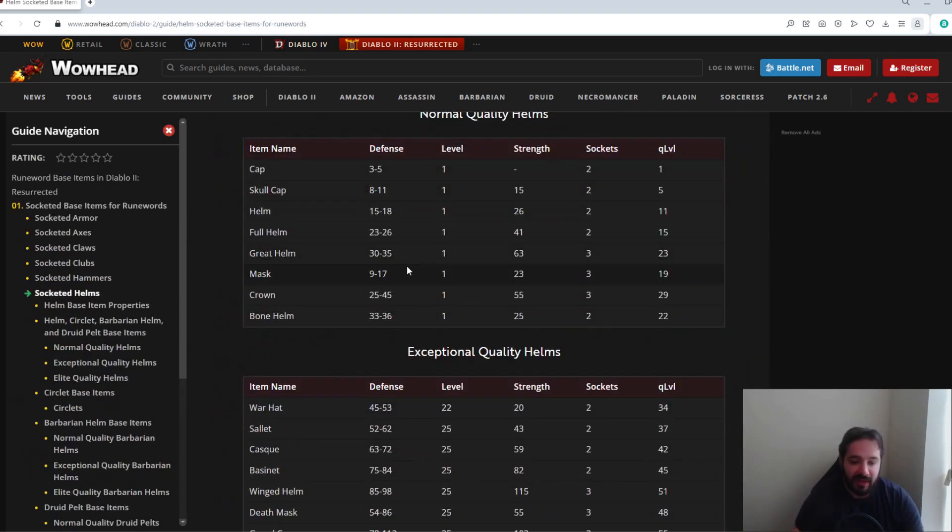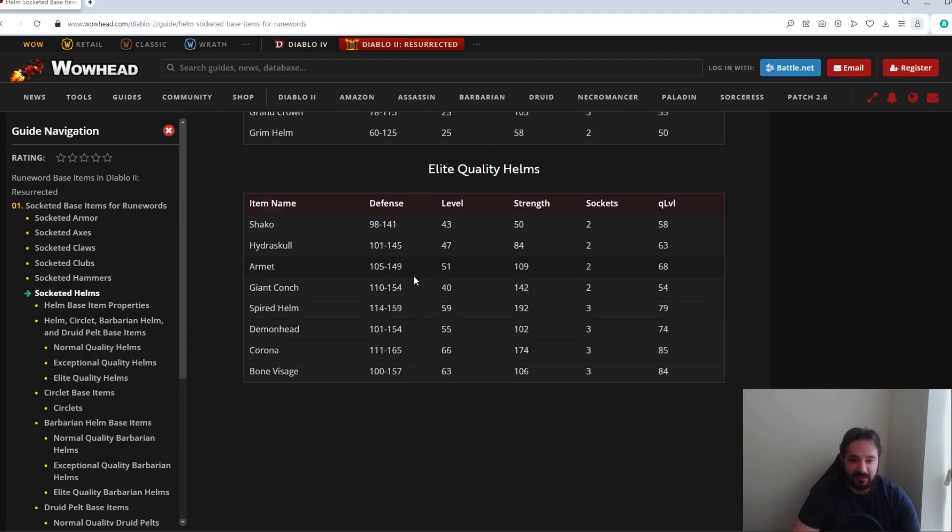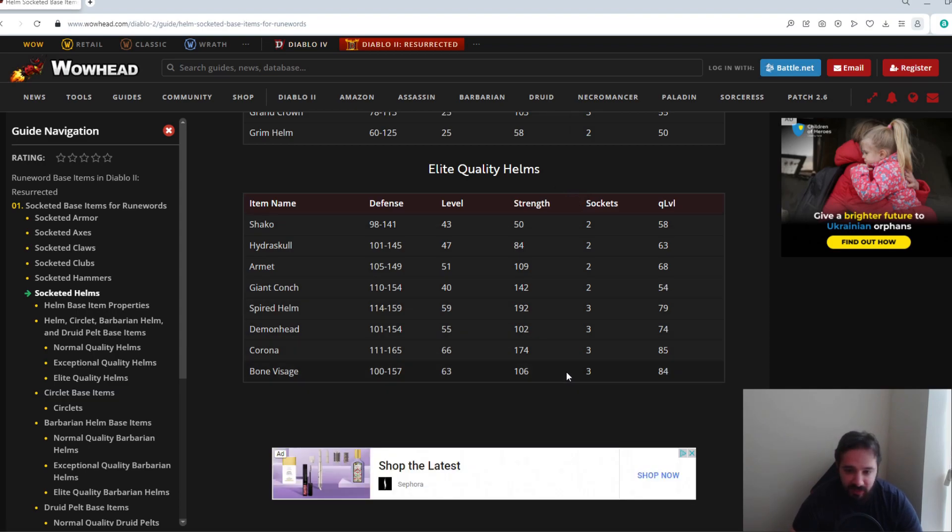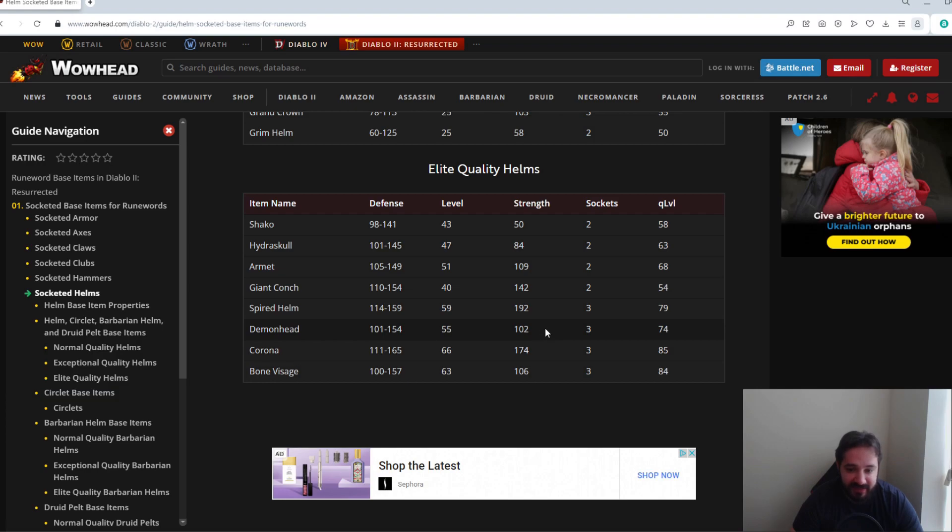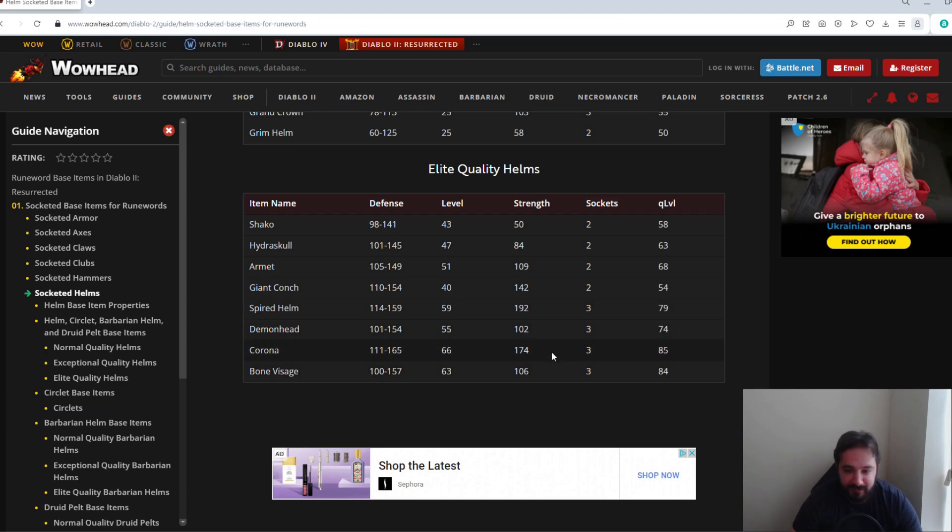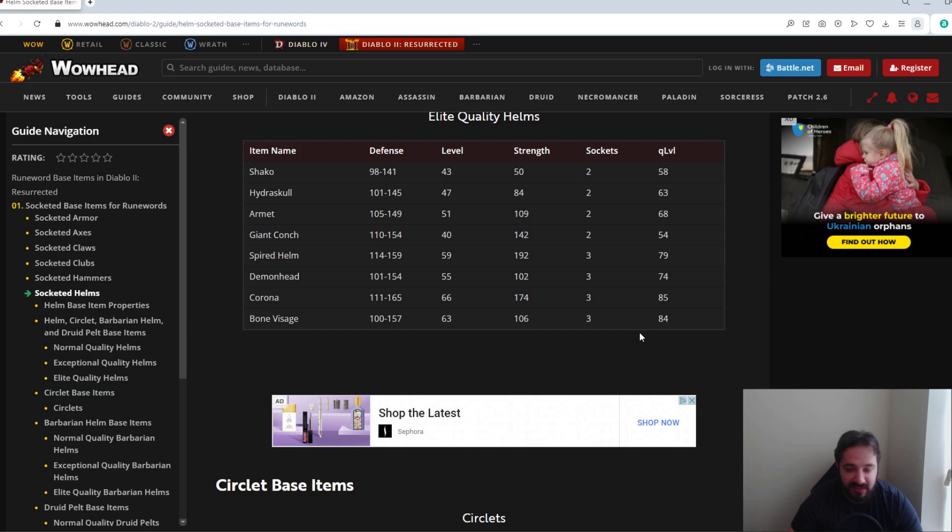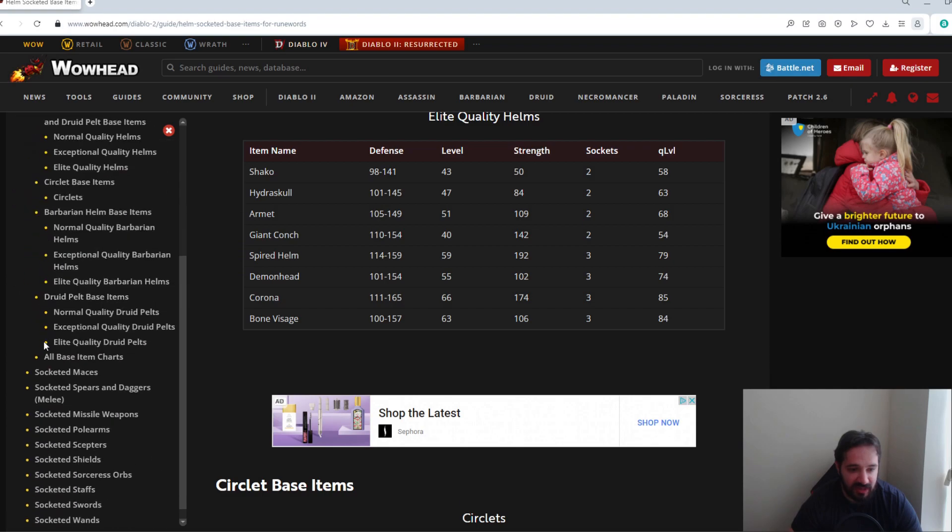Moving on to helmets. So ideally you want three socket helmets, and the ones that can really roll are here. Spired Helm and Corona tend to have slightly higher strength requirements, they're a bit less desired. People prefer either Demon Head or the Bone Visage for something like a Dream. And the other, the name of the other one is really slipping my mind right now. Anyways, three socket base helmets, either Demon Head, Bone Visage, again with either increased defense or durability, is the ones that are most sought after.